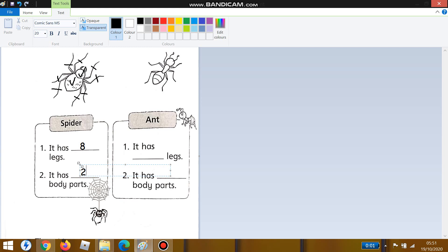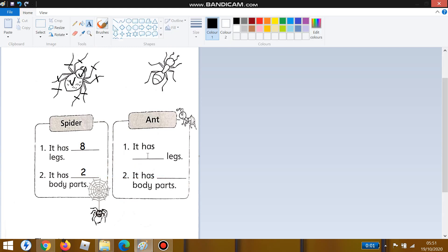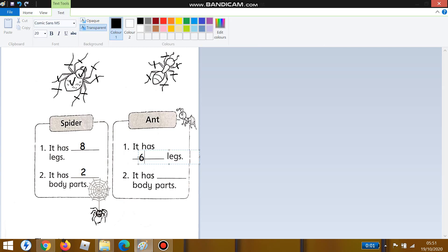Now for the ant. Number one: it has how many legs? Let's count the ant's legs: one, two, three, four, five, six — there are six legs. Write down 'six' here. Good job!